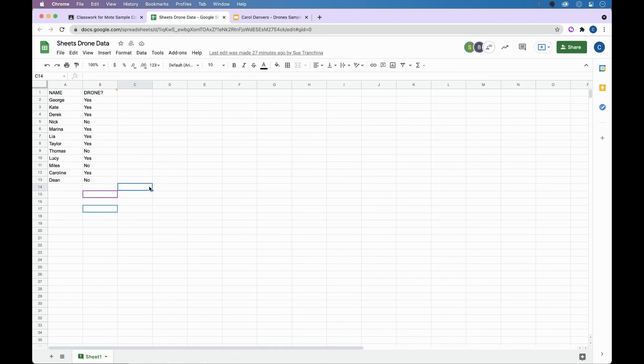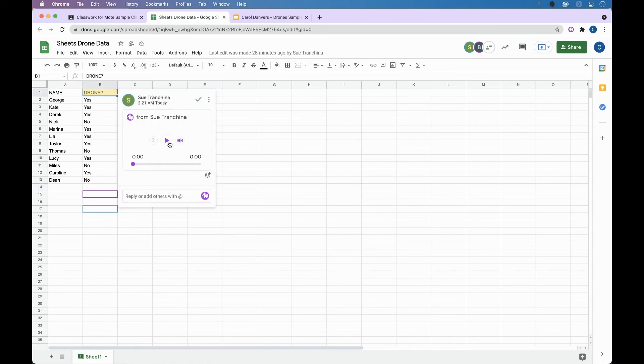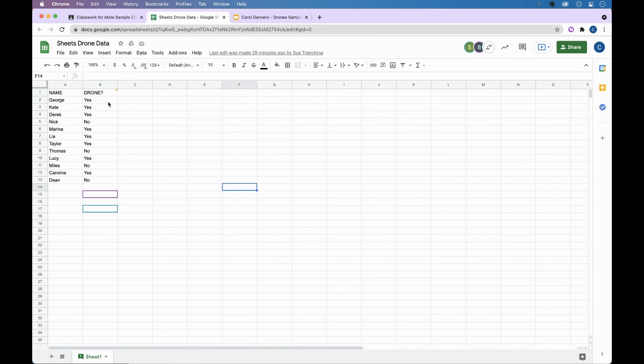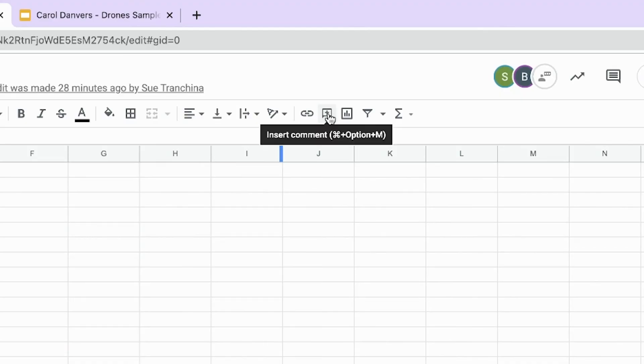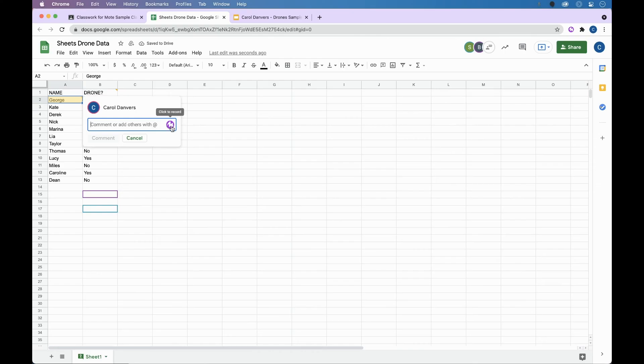In sheets with the extension installed, you can see your card, listen to your message, and reply with mote. And to create your own mote, you would simply click on a cell, insert comment, and then click the button to record. I would check with George on this.